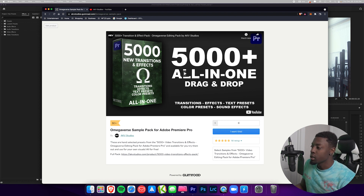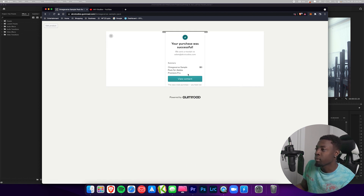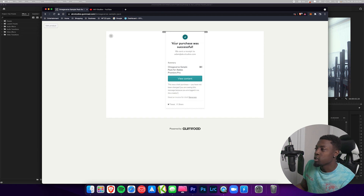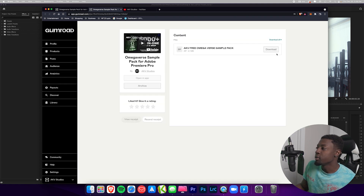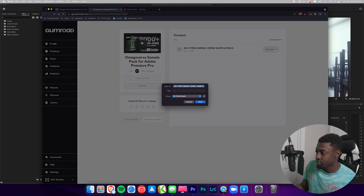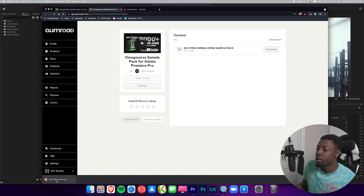All you gotta do is press zero and press 'I want this.' Then just type in your email and press Get. It will say your purchase has been successful at zero dollars and that a file was sent to your email, but you can also press View Content and download your free preset pack right there. Press Download, then Save.